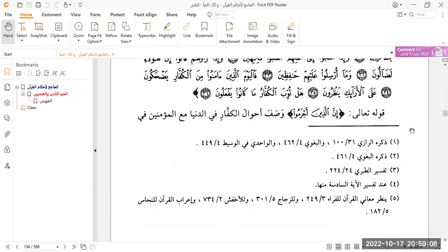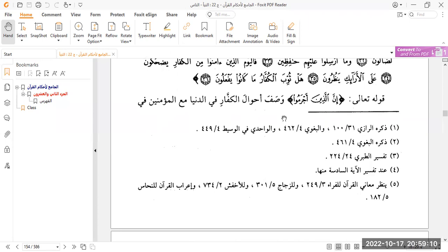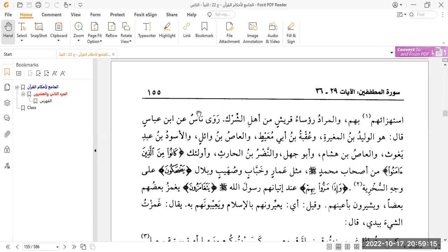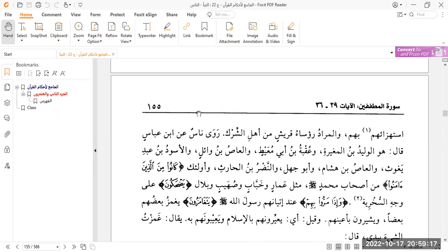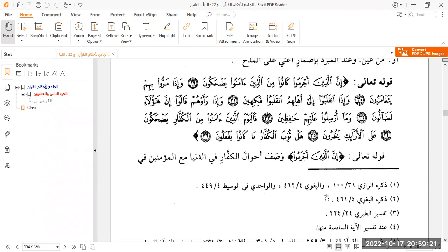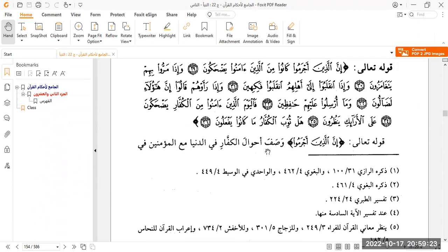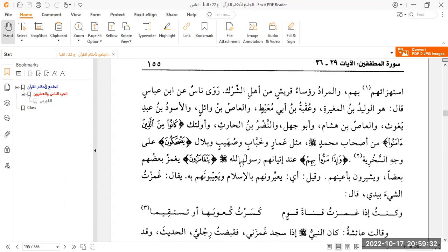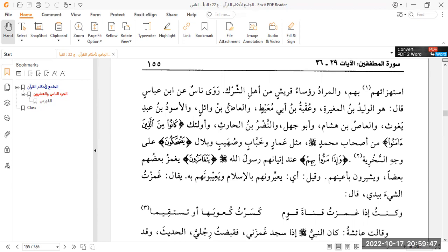Now we move on to the tafsir. He says that Allah is describing the state of the kuffar in this world with the believers in how the kuffar used to make a joke about the Muslims. The people primarily that the ayah was addressed towards were the mushrikeen of Makkah, the leaders of the Quraysh. They were the big shots, they were the rich, they were the powerful people of Makkah. And the sahaba radiyallahu anhum, they were poor, some were slaves. They were under these kuffar. They weren't the rulers. So these head leaders, powerful people in society, they used to make jokes and mock the Muslims in this manner.